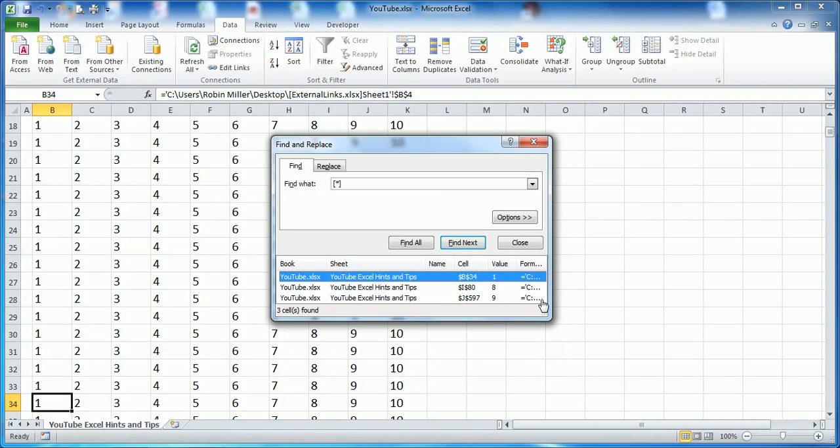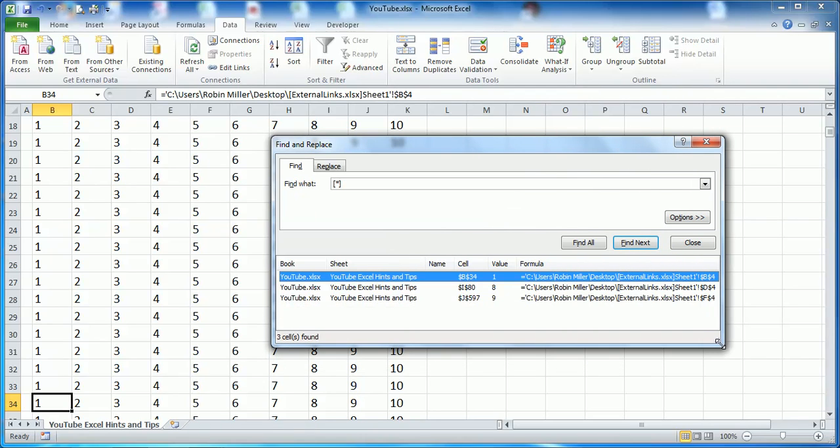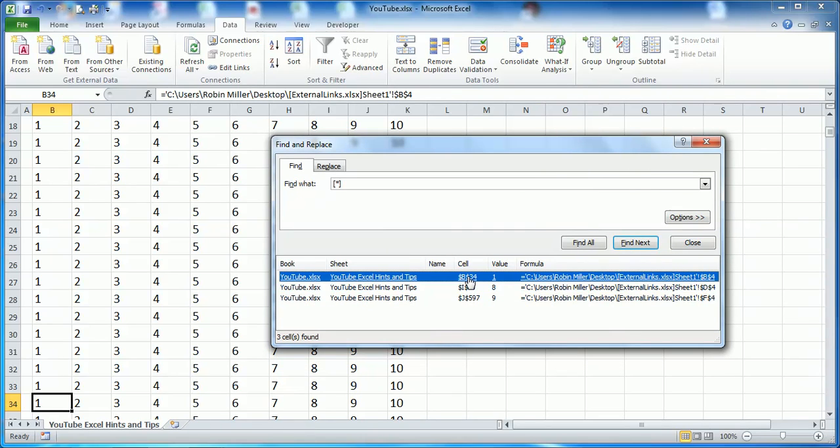You can see what it's done—if I make the box a little bit bigger—it's found all of our external links. It tells you the cell they're in and where they're coming from, which is great.